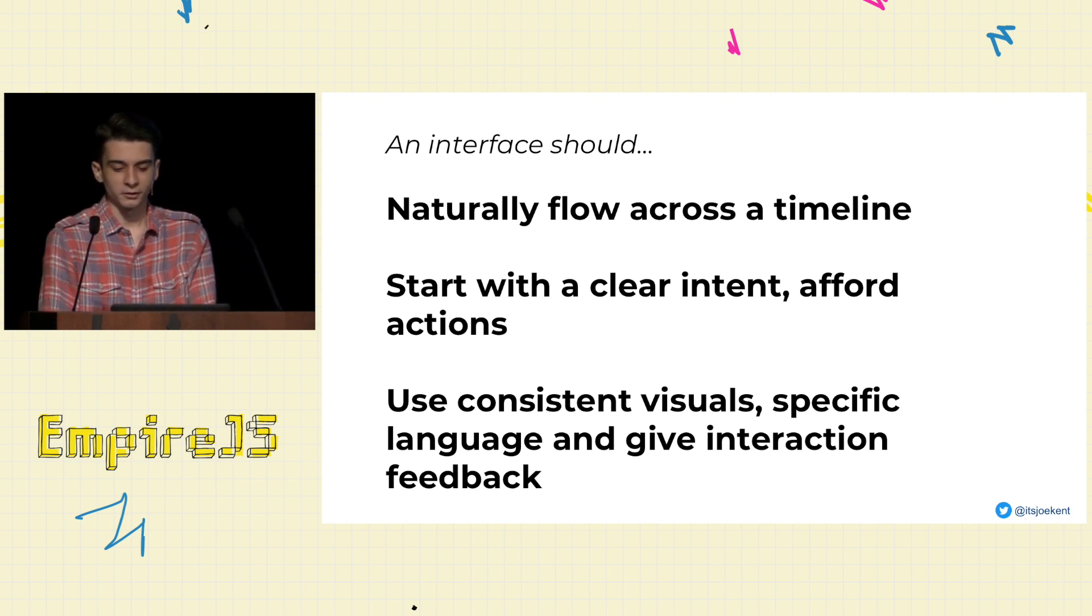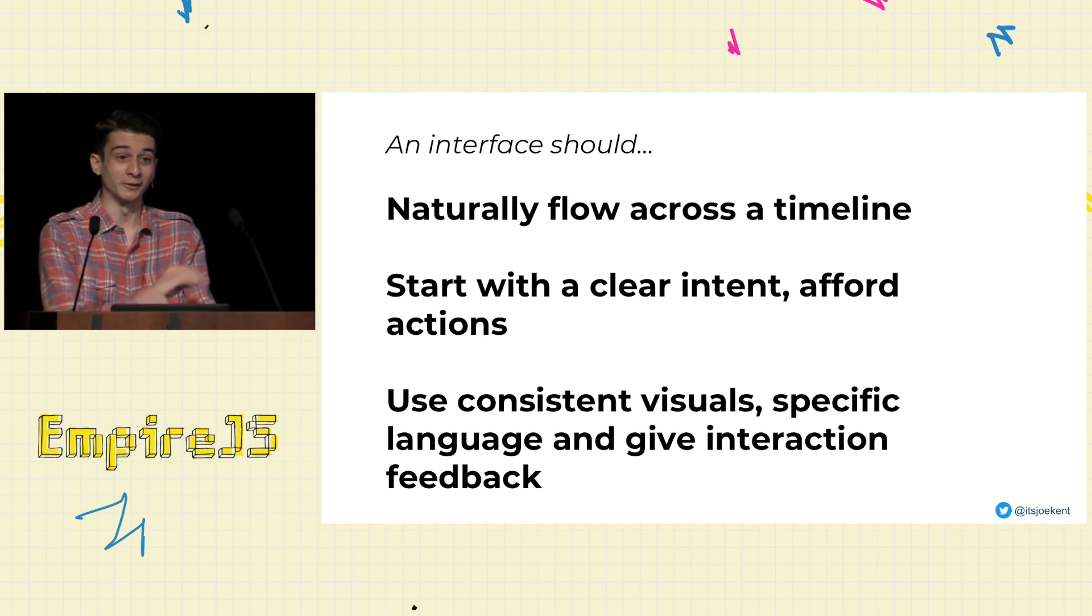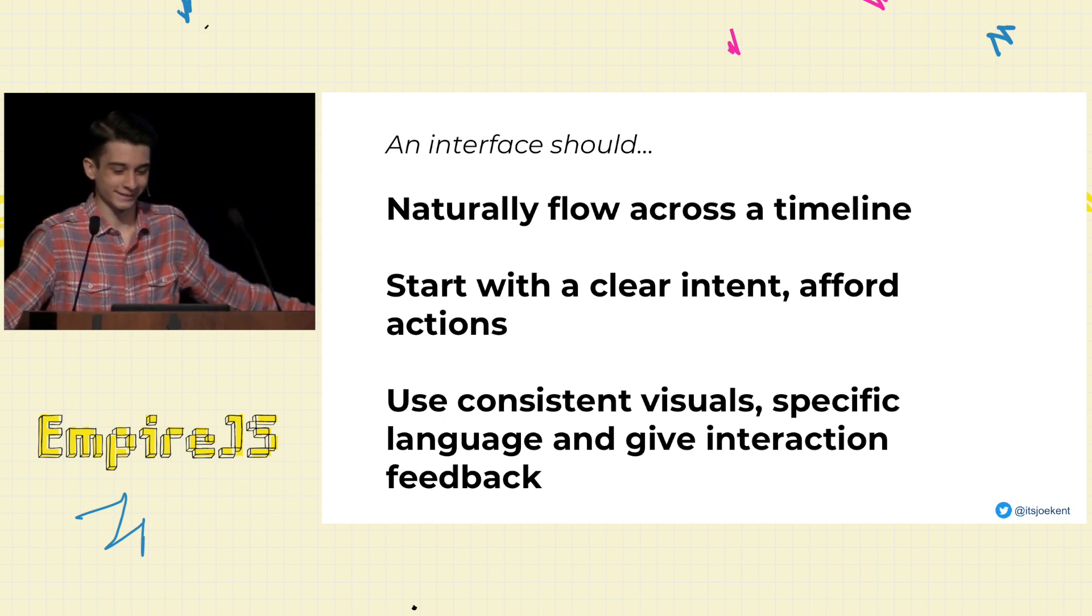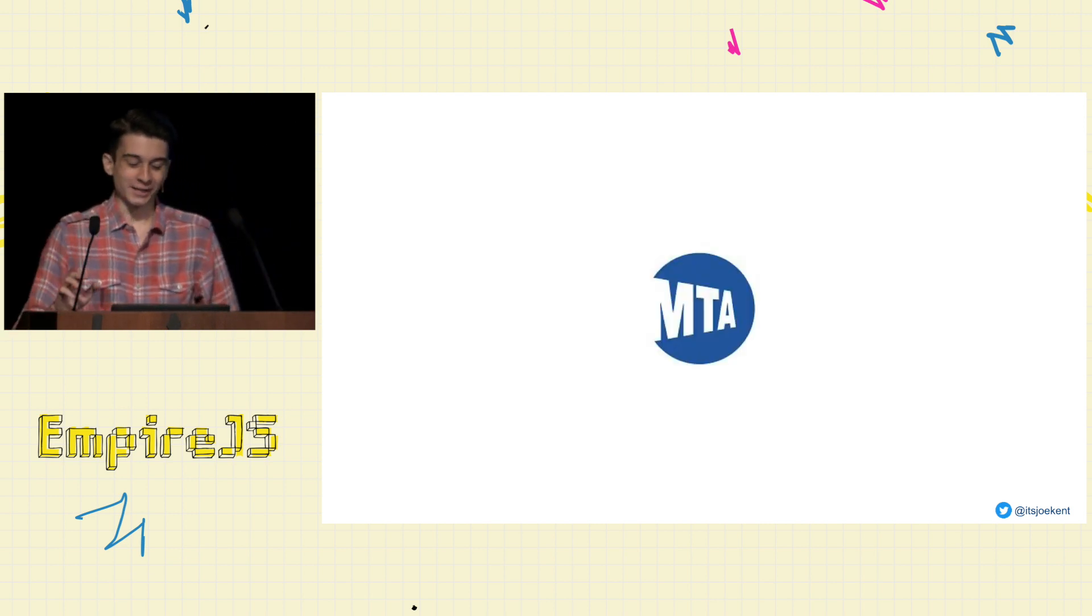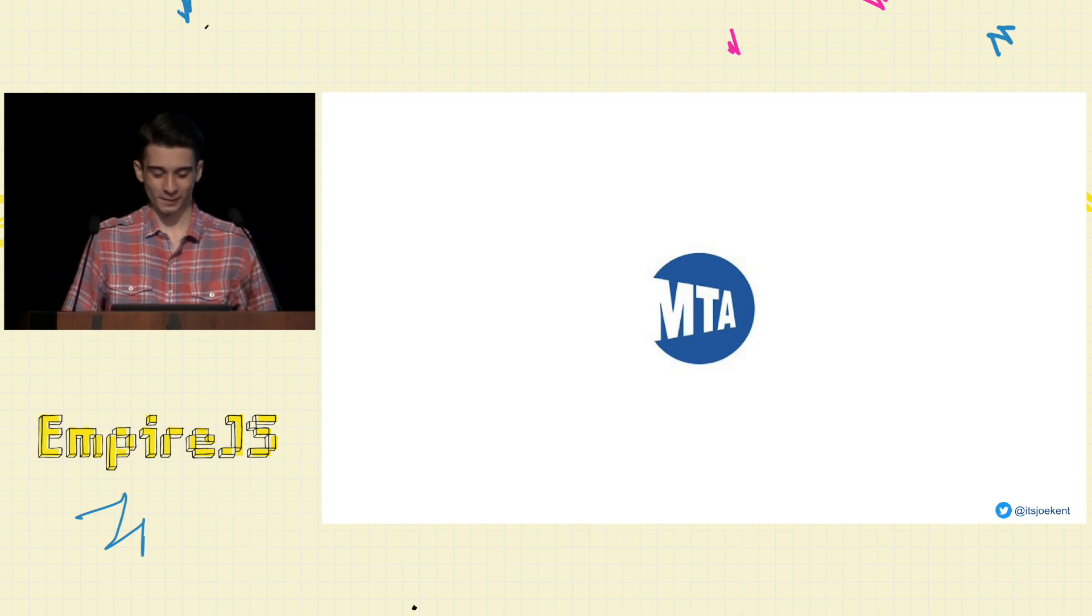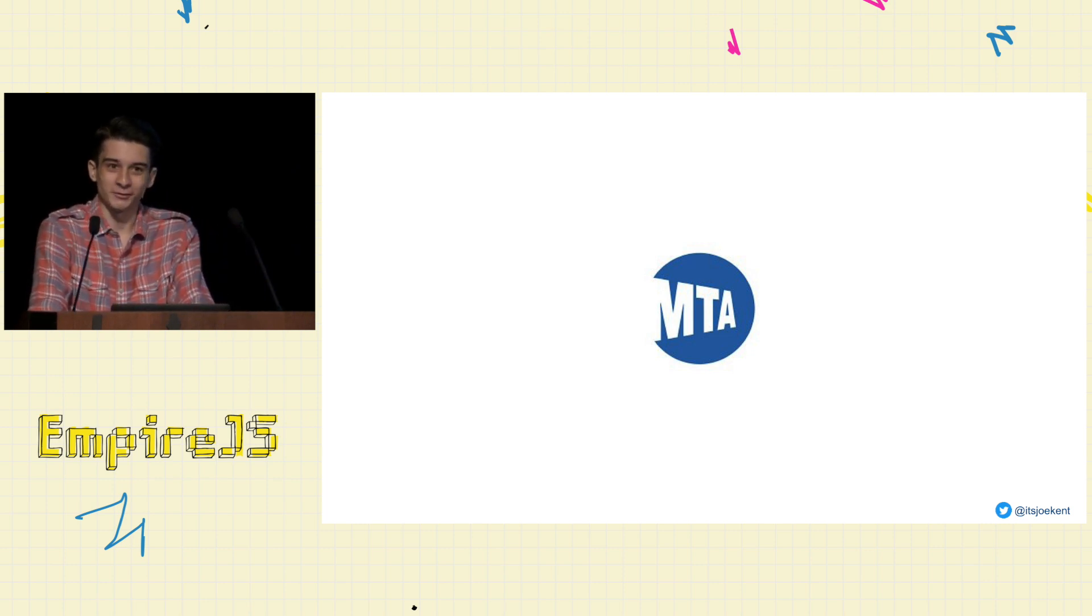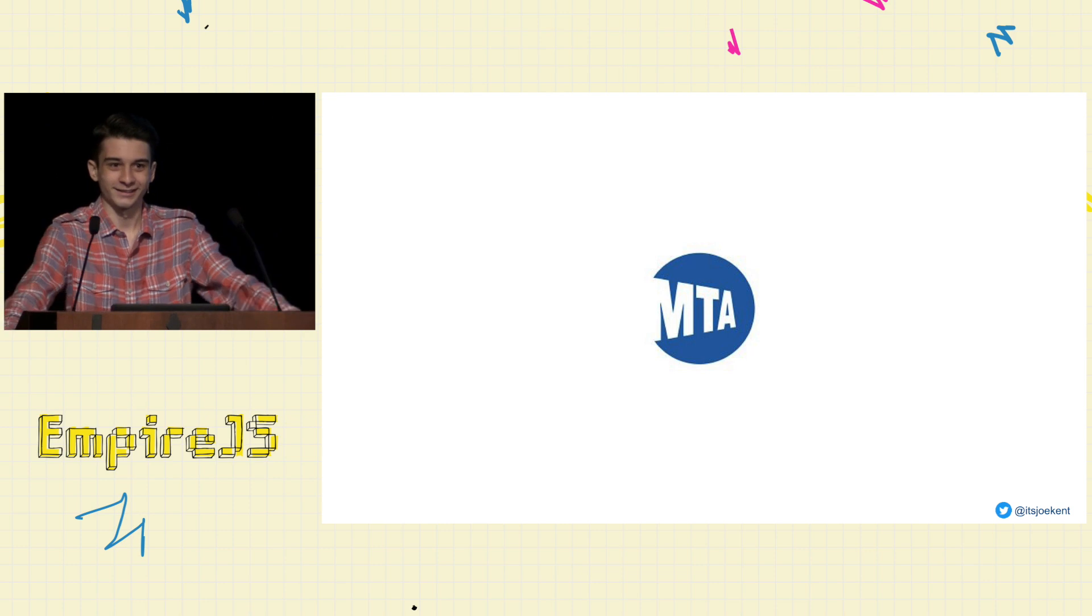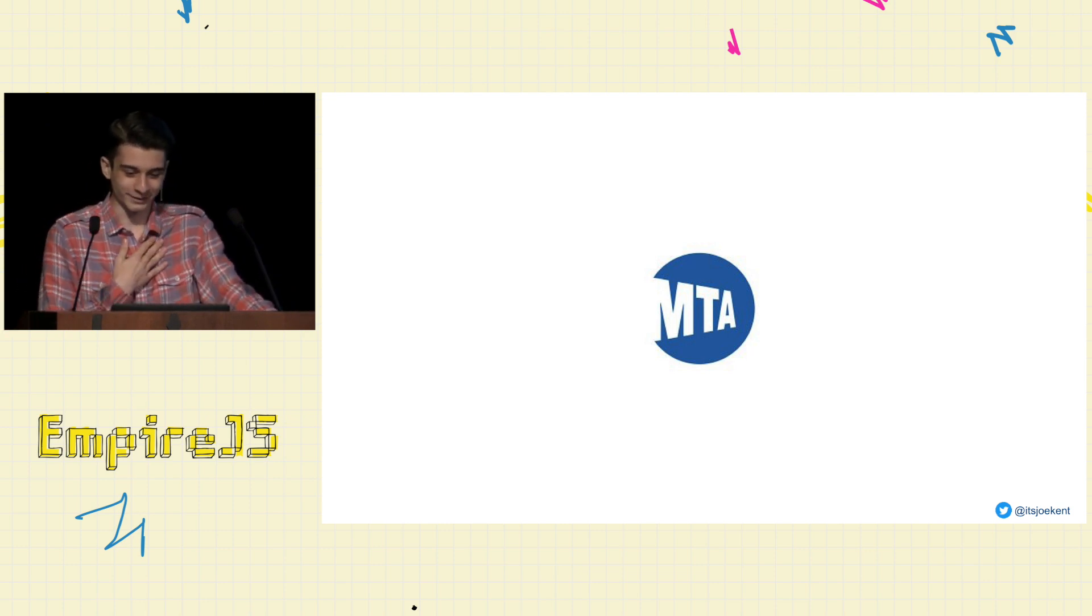Now, you'll never guess what public transit system is using an emergency system out in the wild today that violates all of these principles. Get ready, New York, it's the MTA. So by a show of hands, how many of you have taken the subway before? All of you just sadly raised your hands. I'm going to feel your pain.